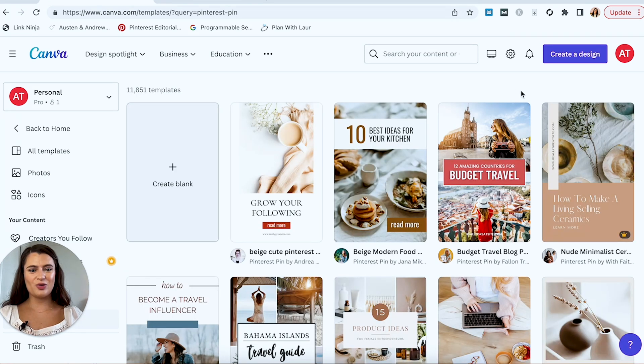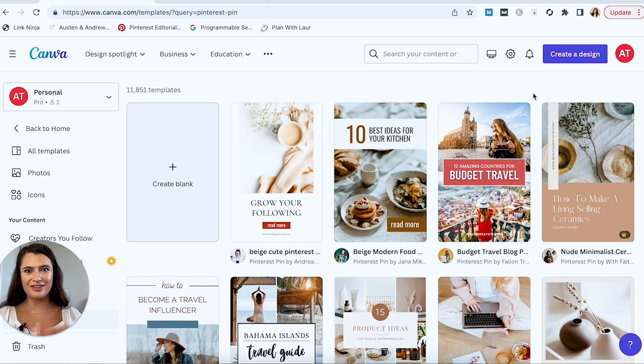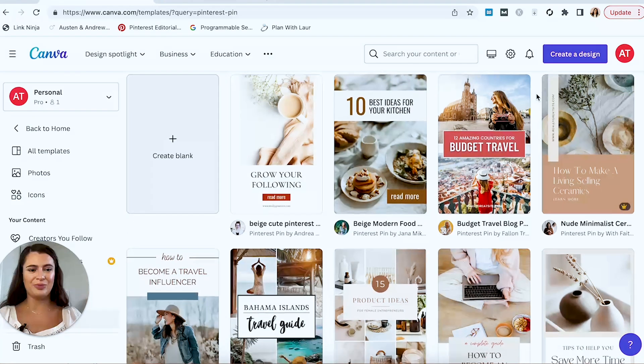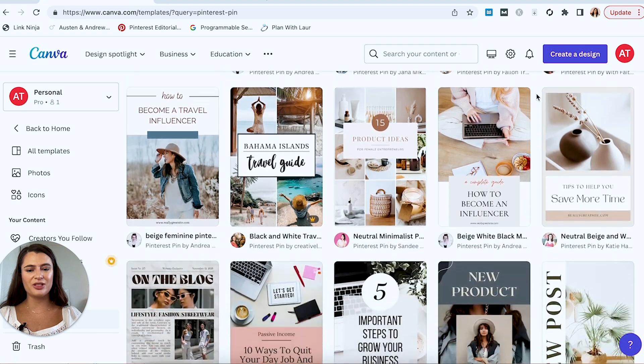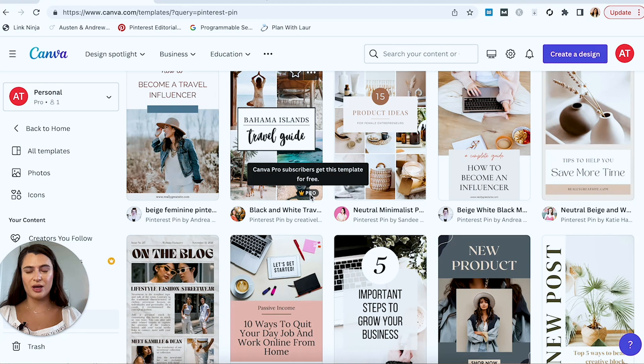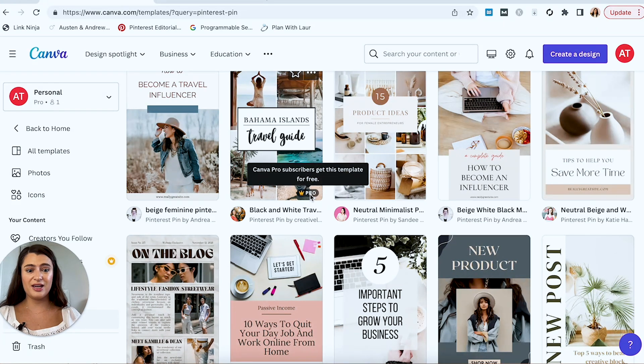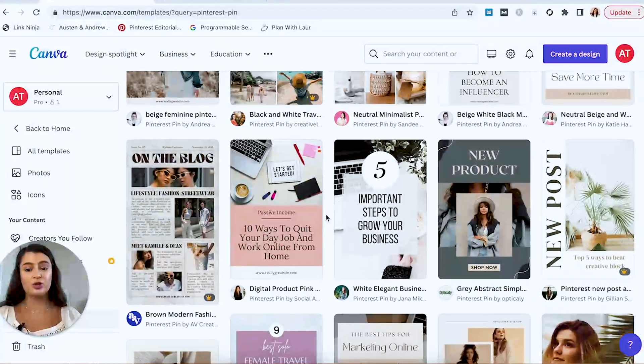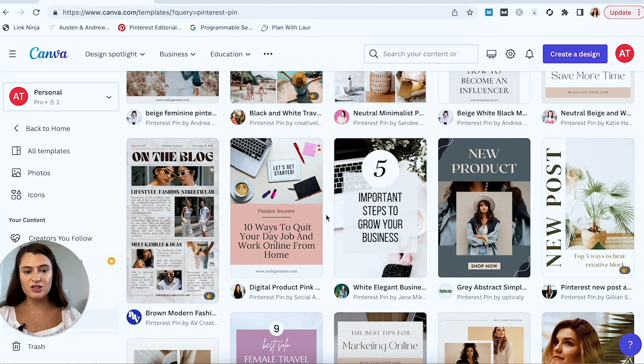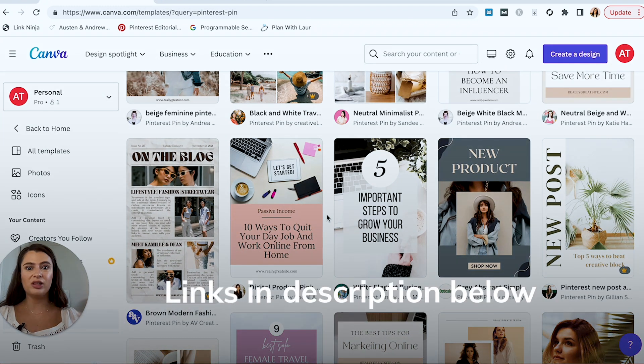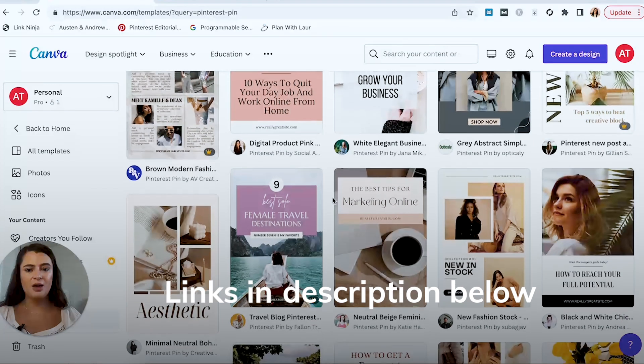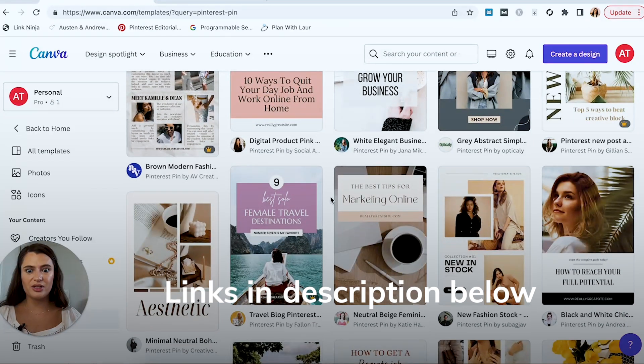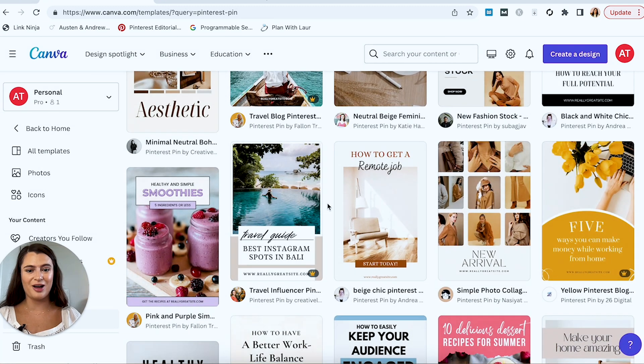So once you're in Canva, you have all of these different options for pin templates. I highly recommend this, especially if you are not super graphic design savvy. I personally am not, that's why I love Canva templates. And you'll also notice that some templates here have this little crown emoji. That means those are Canva Pro templates. So I have a Canva Pro account, and I love it because you just get so much more capability and access within Canva. You can use so many more templates, there are so many more stock photo options and graphics options. So I have a link to a 30-day free trial of Canva Pro. If you're thinking about maybe signing up for it, definitely check out the free trial first. But for purposes of this video, I will stick to as many materials and free graphics as possible.